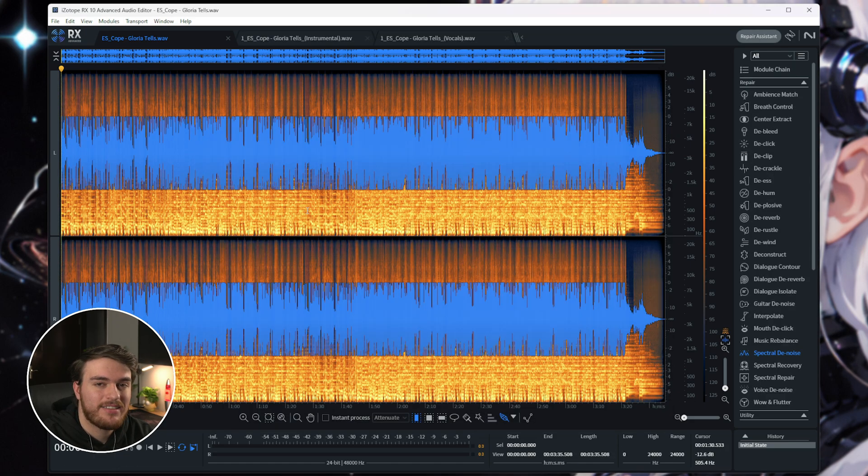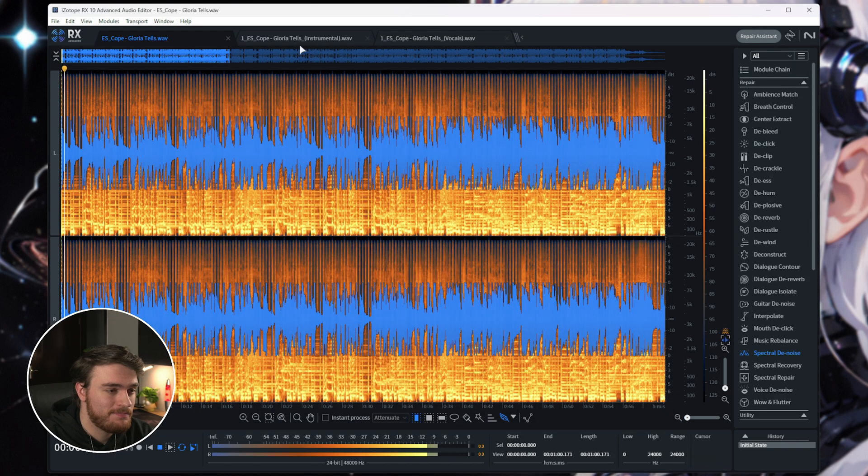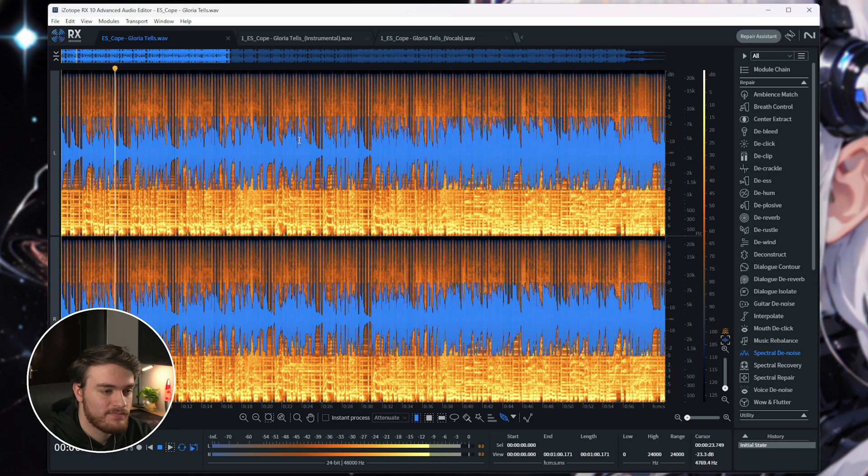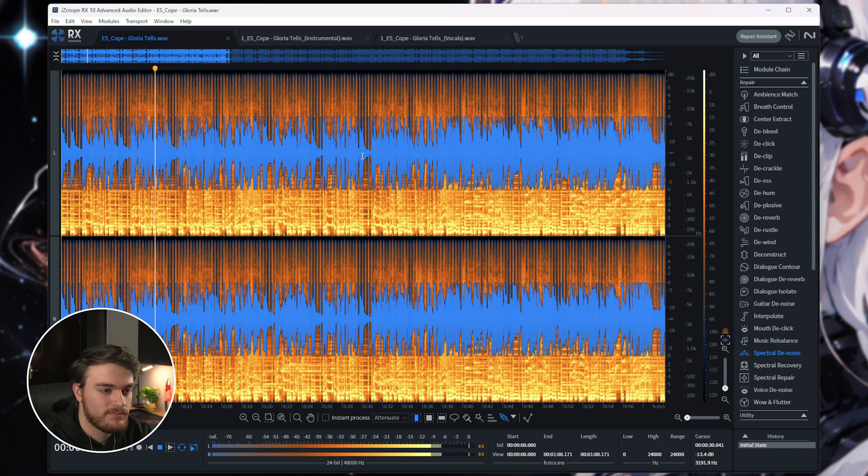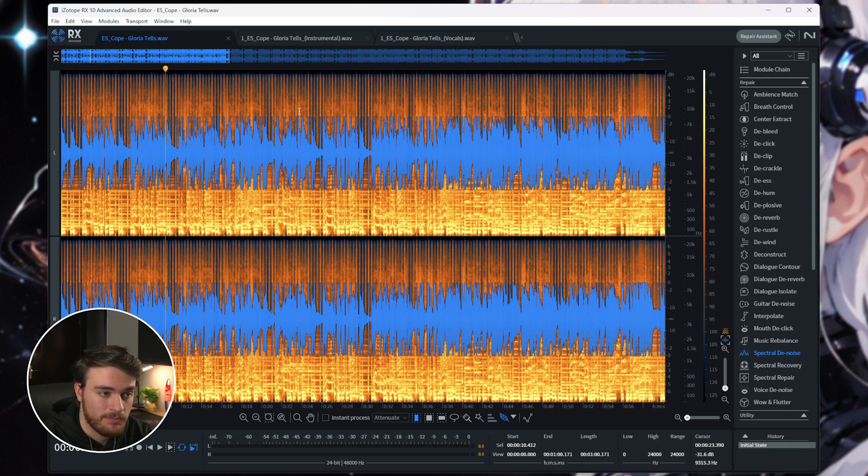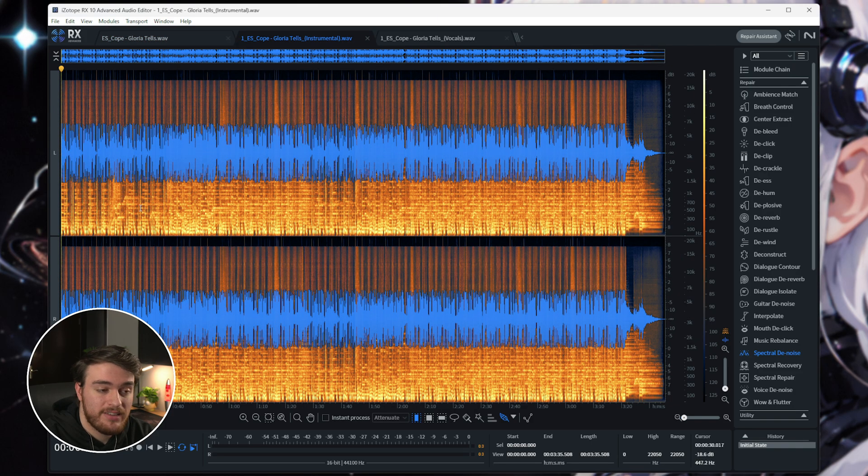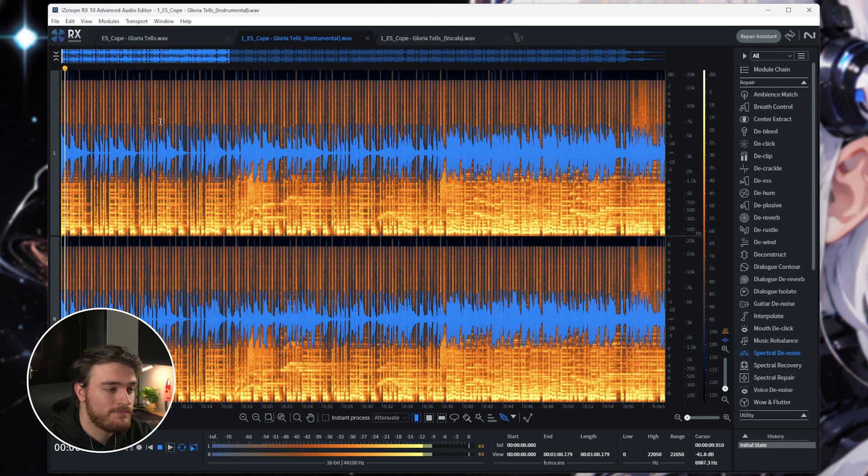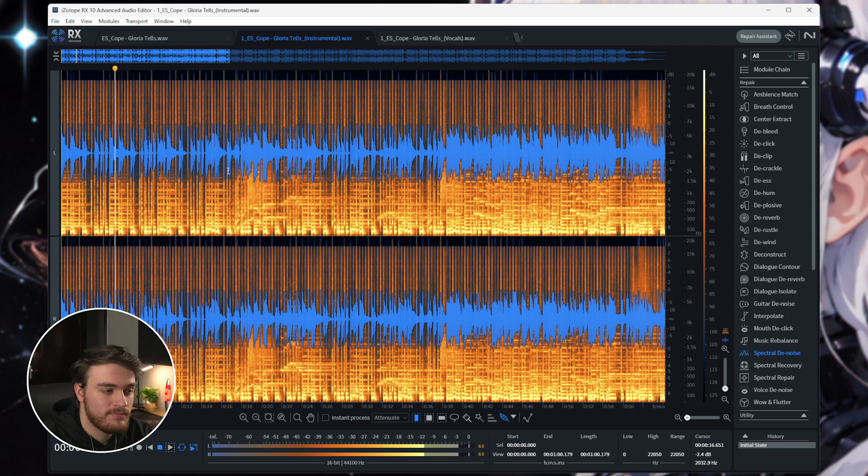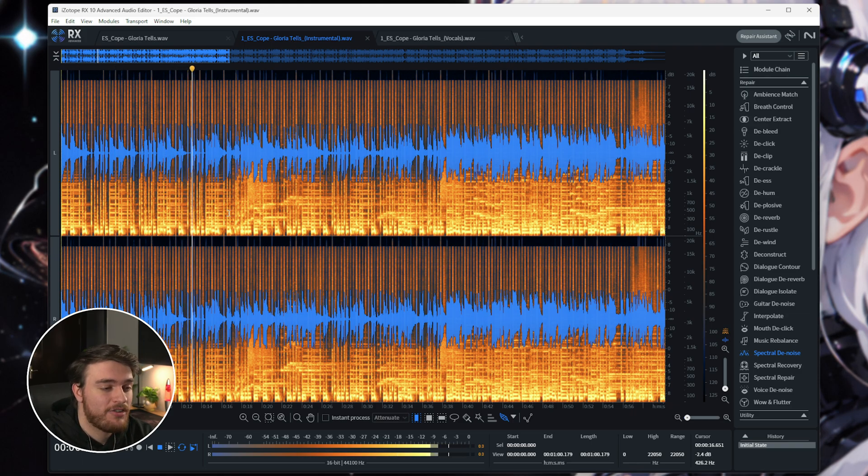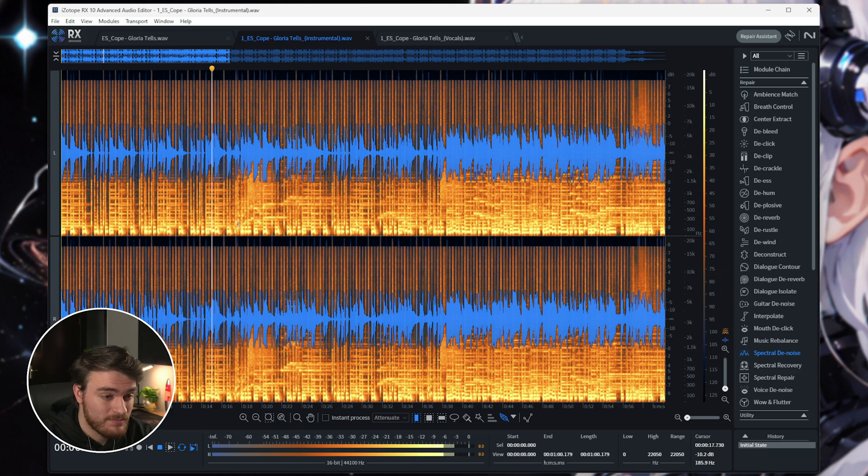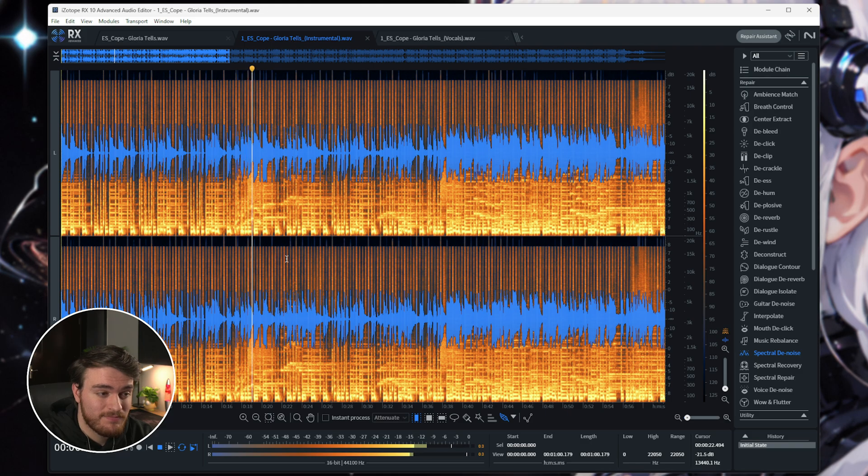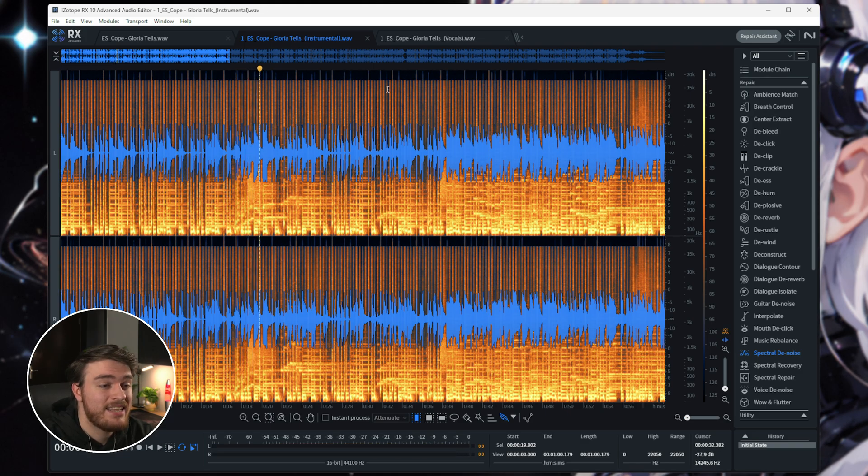Let's give the original a listen. Cool. Now, let's have a listen to the instrumental. Looks pretty similar. Let's play it once more. Very clean. There's very little interaction with the voice, or at least where it would have been left here. Surprisingly clean.